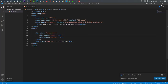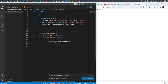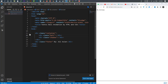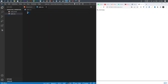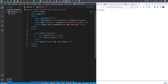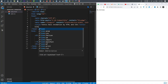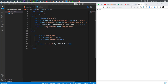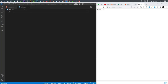I divide my screen in half to watch everything in real time. Now I need to make another file — I call it style.css — and I have to link that to my HTML. I use a link tag to link my style.css inside my HTML file.